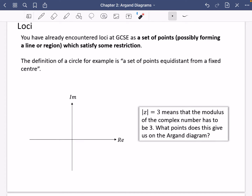This is where Argand diagrams gets really, really interesting, and it's where we talk about loci on an Argand diagram. You've actually already encountered loci at GCSE. What they mean is they are basically a set of points, and they possibly might form some line or region which satisfy some sort of restriction. The key thing is that they are a set of points that satisfy some kind of restriction.